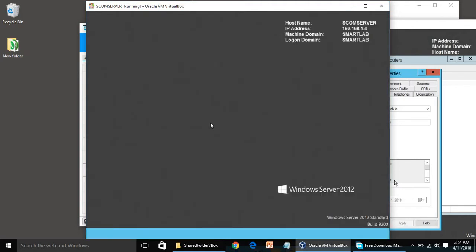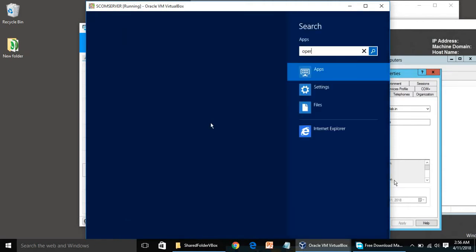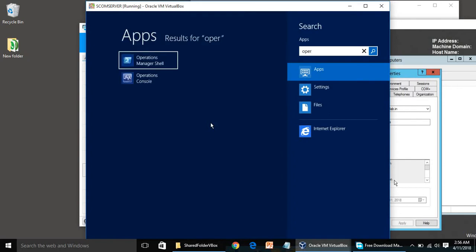After you restart, please give some time for everything to settle, because sometimes services need time to start. If you open the SCOM Operations Manager too soon, you may get some errors. Now we will open the Operations Console.